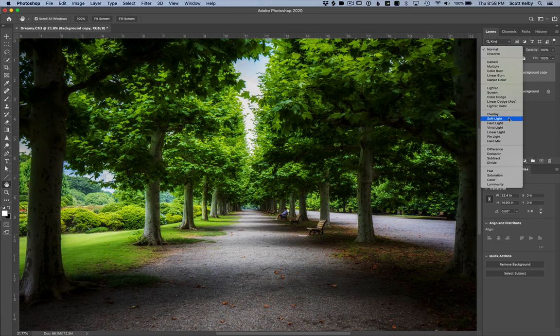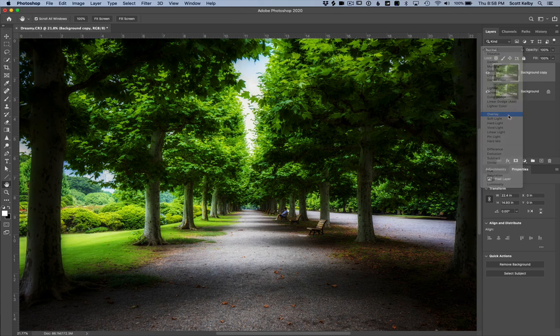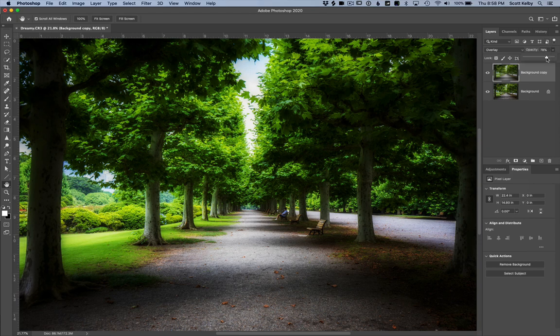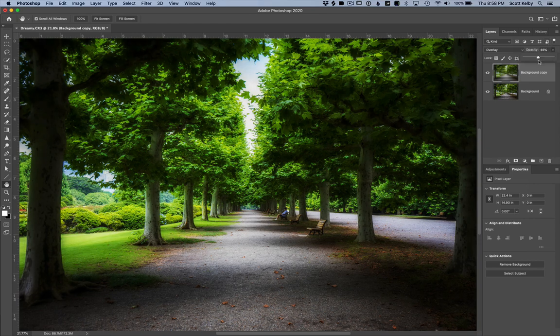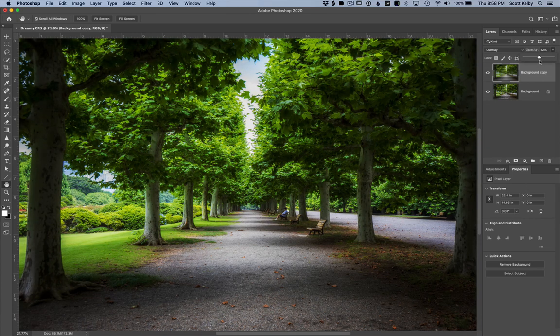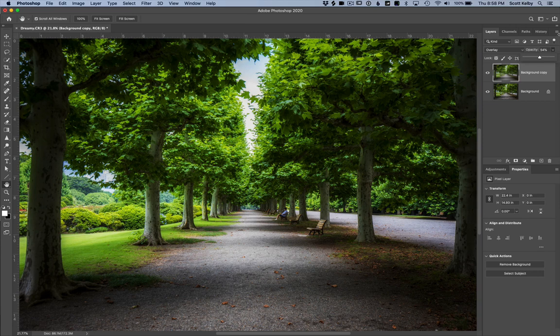So either one of those is okay. Let's go with overlay. And then lower the opacity until it looks good to you, probably usually somewhere in the 50% range.